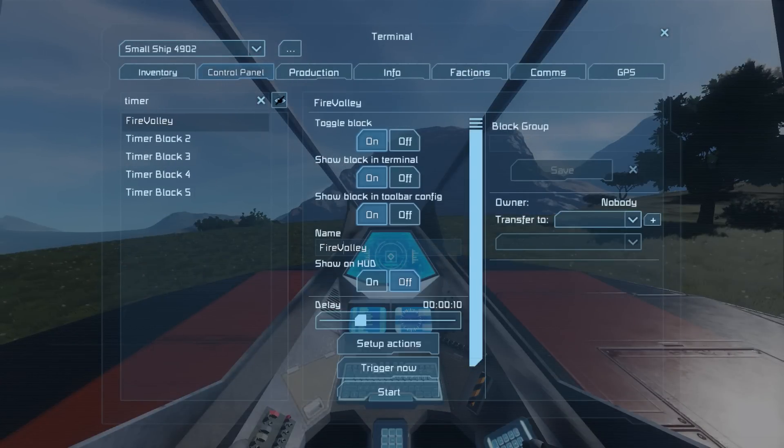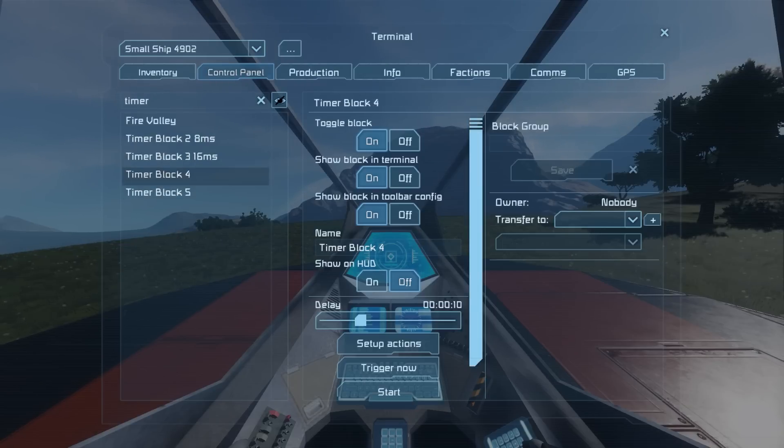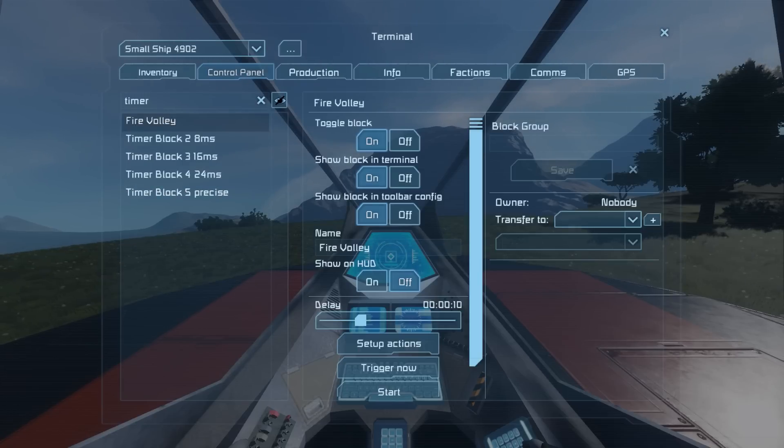I want to use an 8ms interval, so I rename those timers to Fire Volley, Timer 8ms, Timer 16ms, Timer 24ms and Timer Precise.